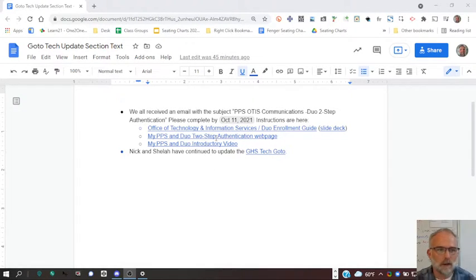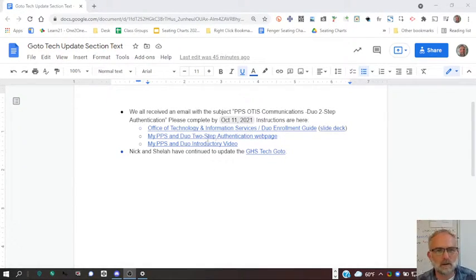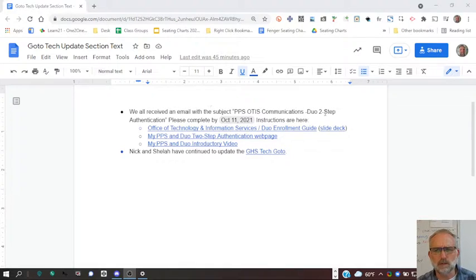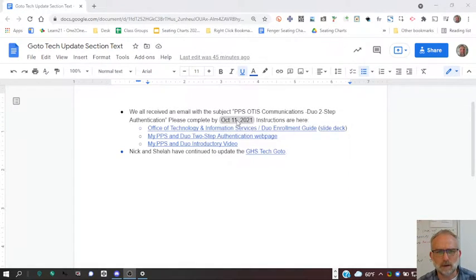Hi everyone, I'm going to help you get started with Duo 2-step authentication. It needs to be done by October 11th.